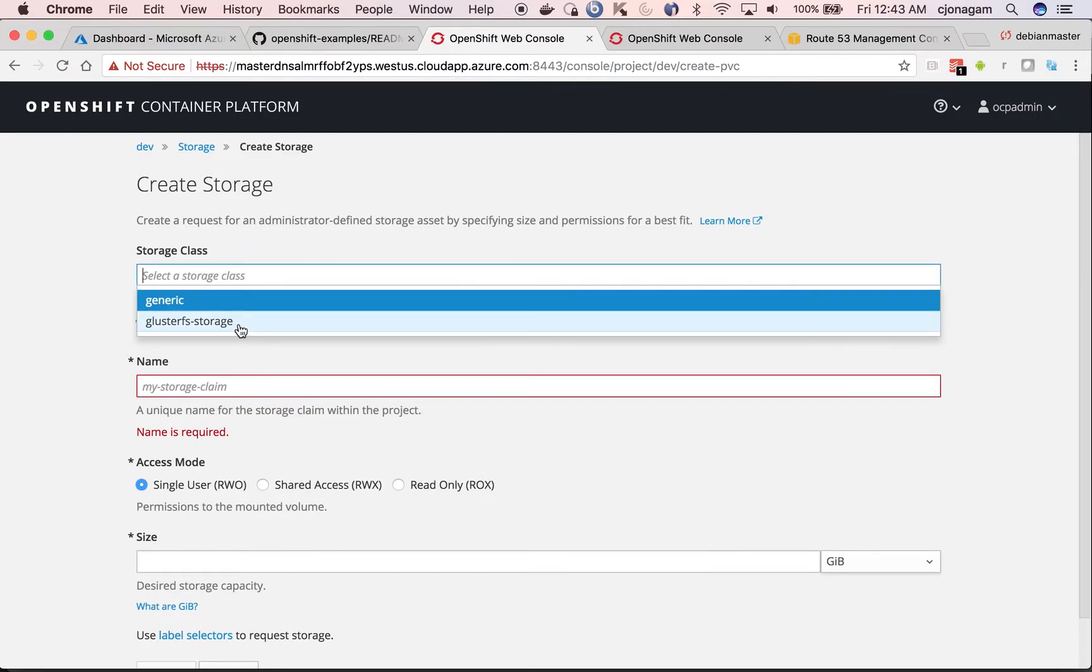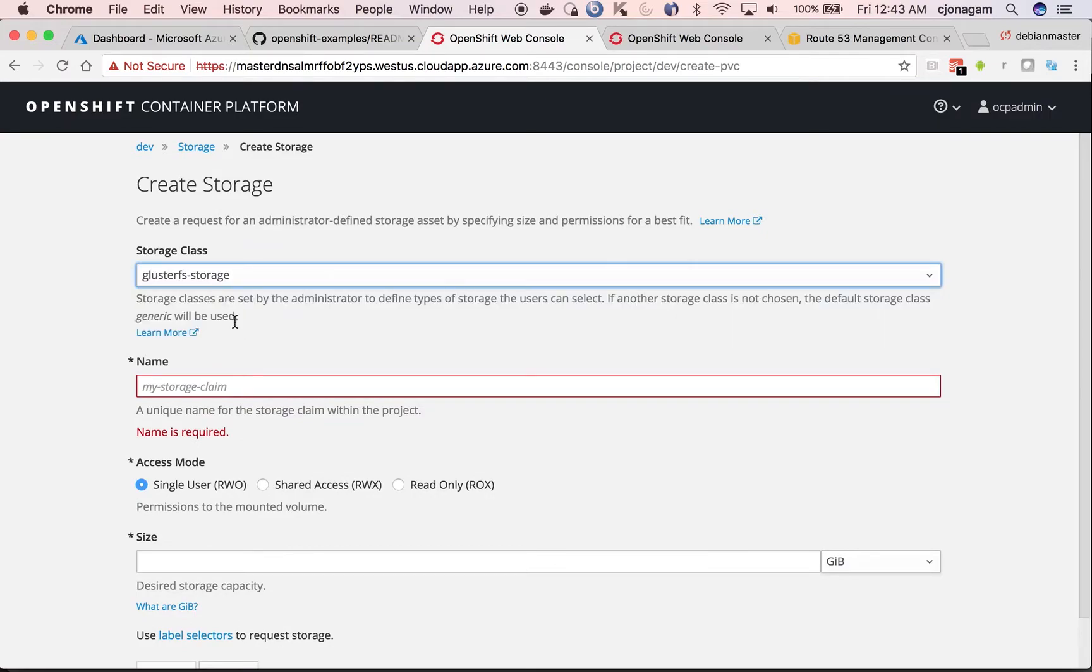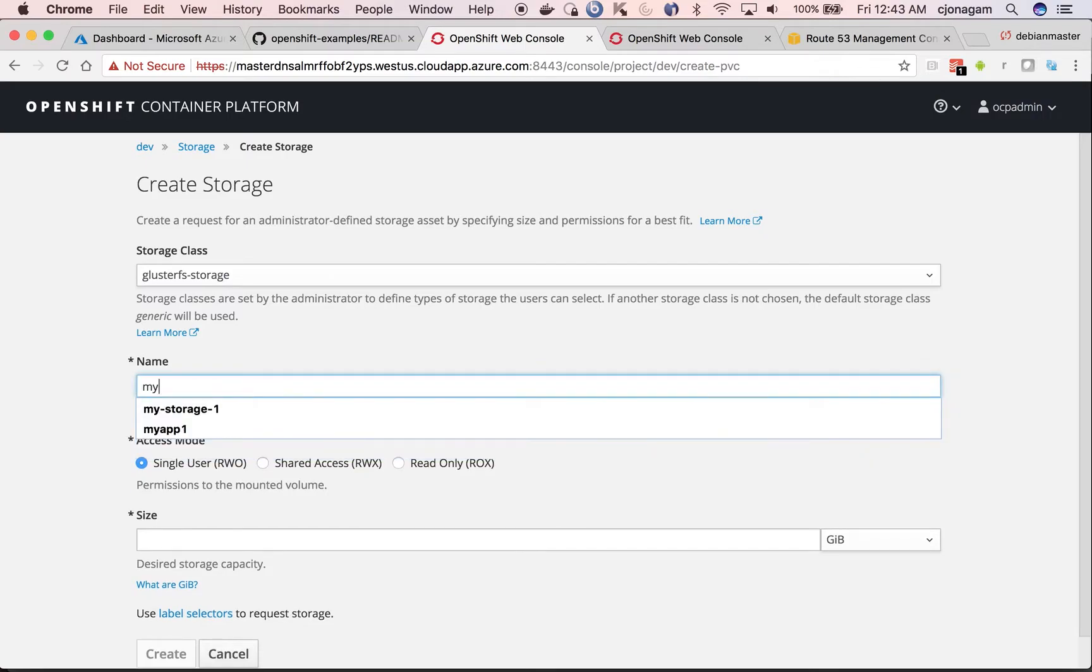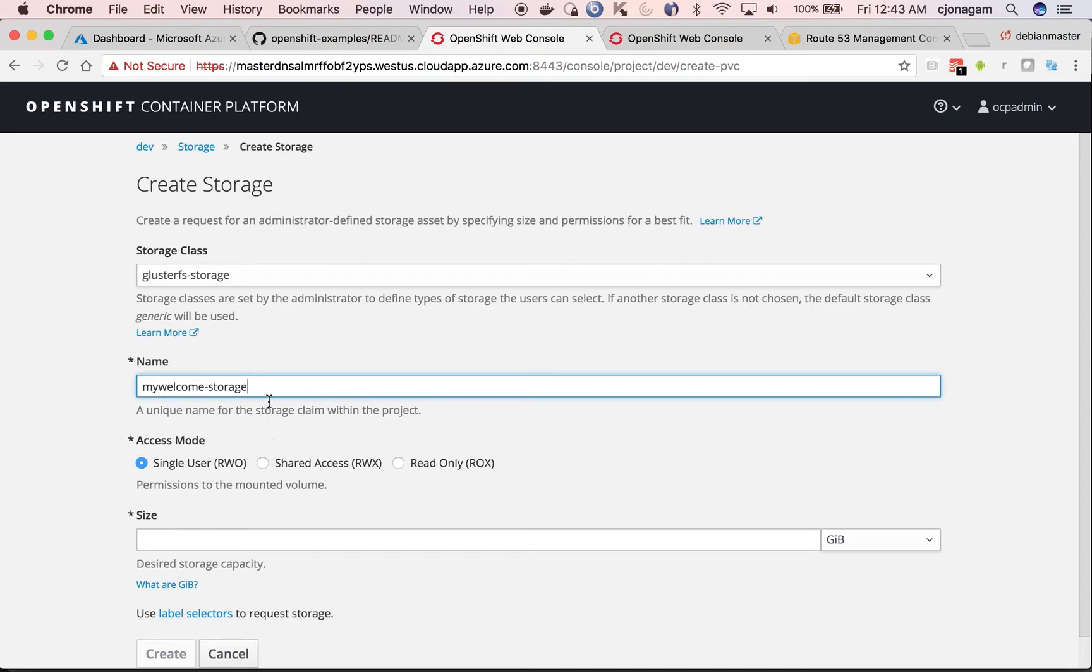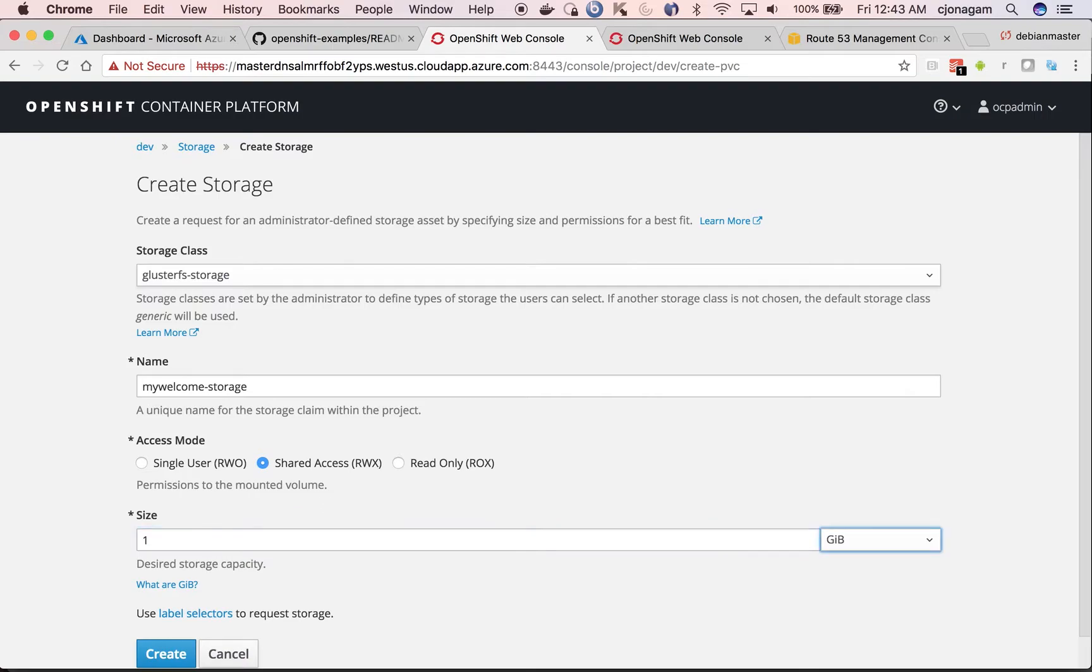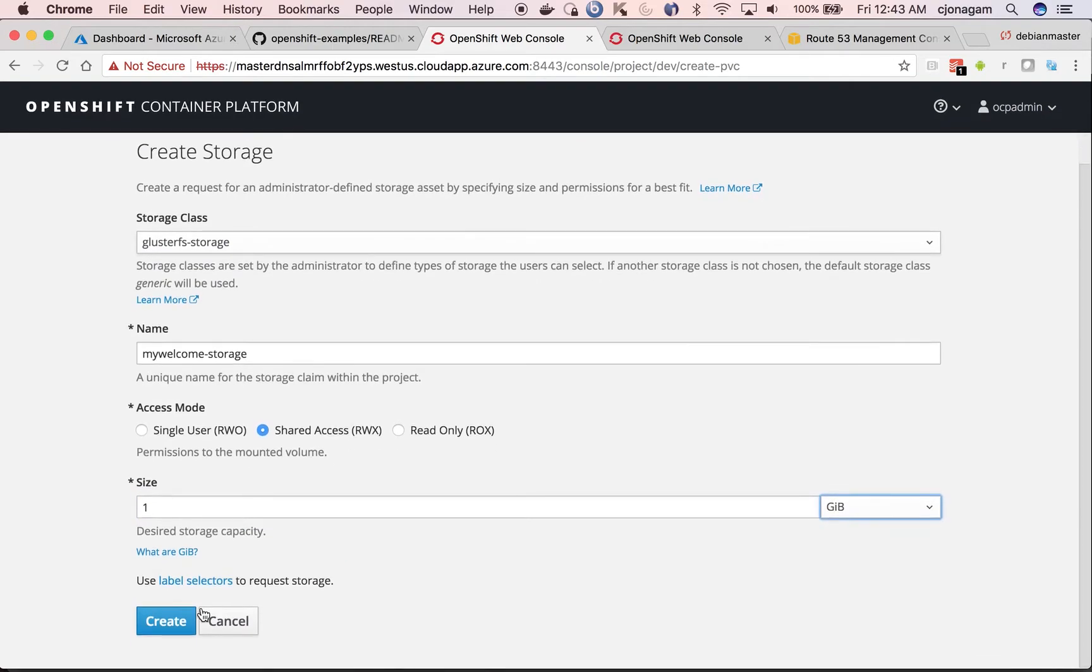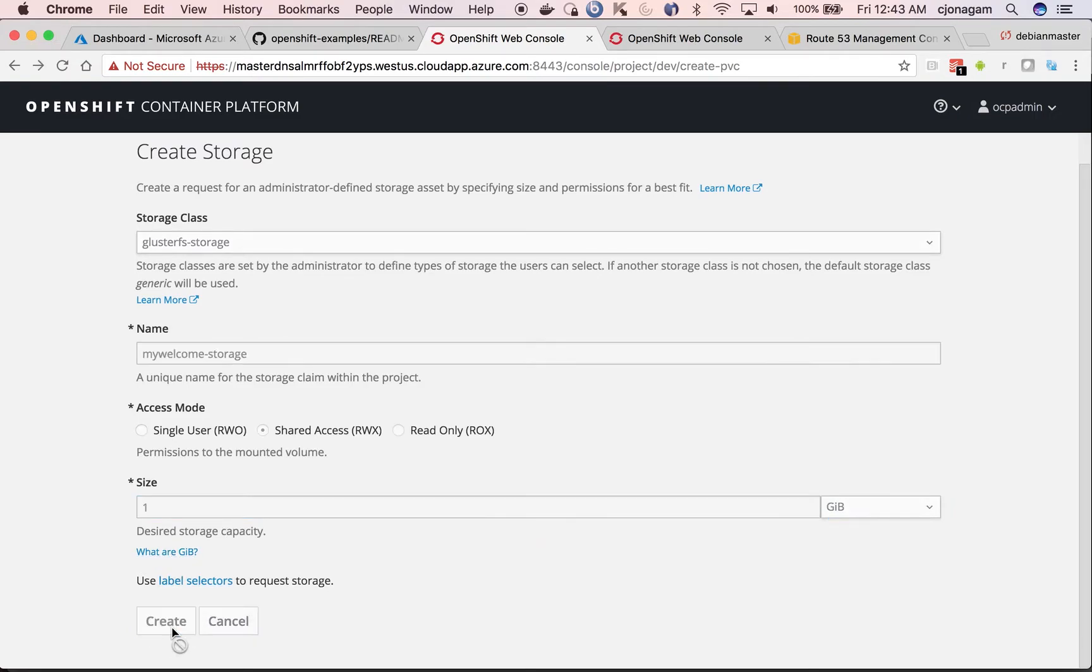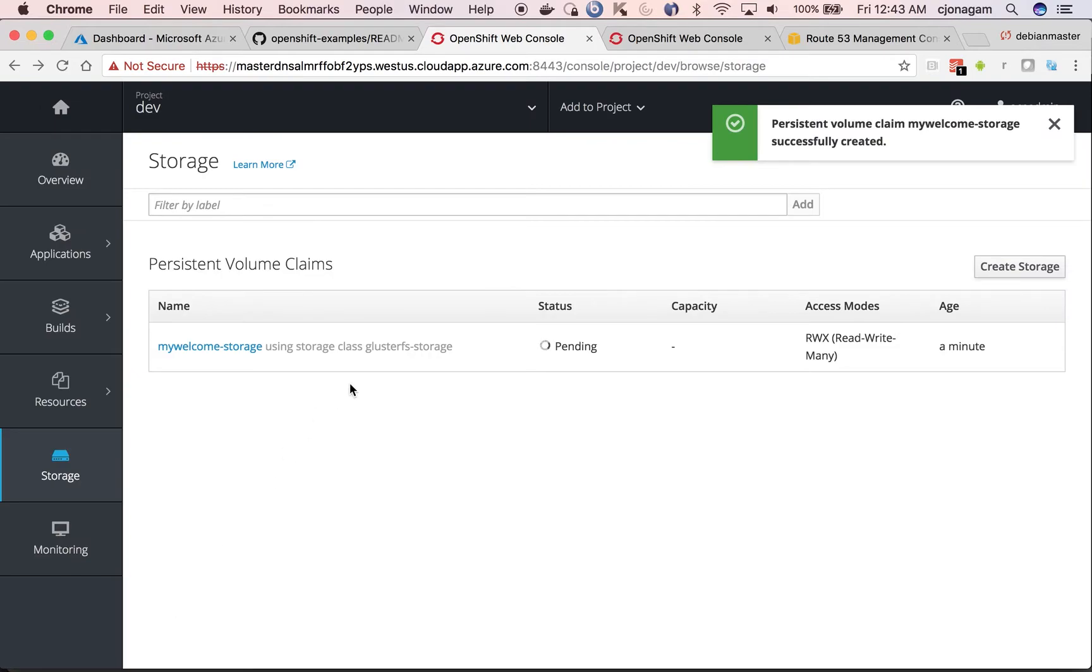There will be a new class called bluster storage. And then you can give my welcome storage. And then you can probably provision the storage in different access modes. I'm going to choose rewrite multiple. You need to put at least one gigabyte. I don't think the cluster works less than one gigabyte. Just make sure you give the minimum size requirement and hit create.